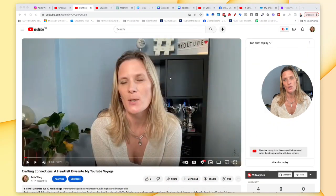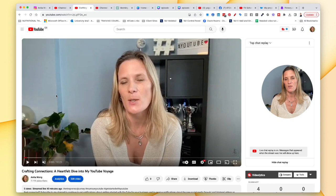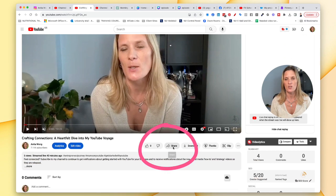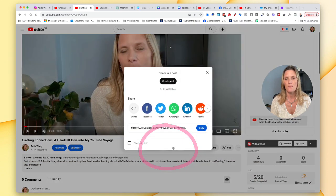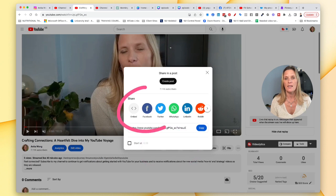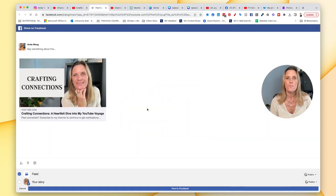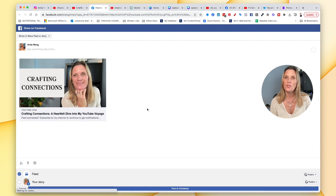Here I am on my YouTube channel and I've opened up the video that I'd like to share. All you need to do is come down to this share button here and click the Facebook icon. This is going to open up your Facebook account.